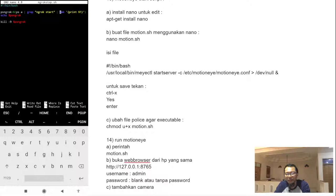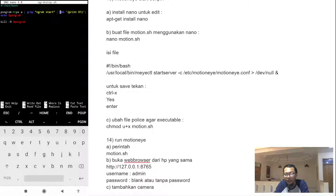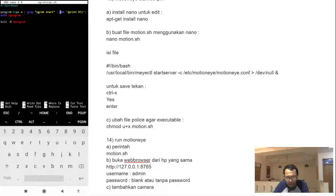Kalau tidak mau ribet, bayar saja ngrok berbayar. Atau kalau sifatnya komersial, taruh server lokal atau Blink local server di cloud. Tapi ini untuk pemahaman bagaimana tunneling bekerja.